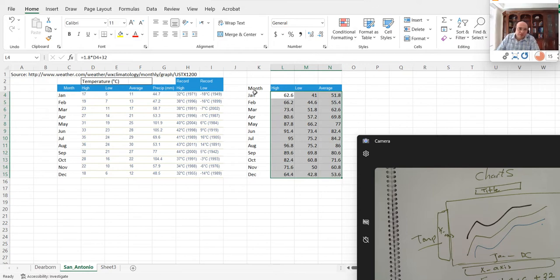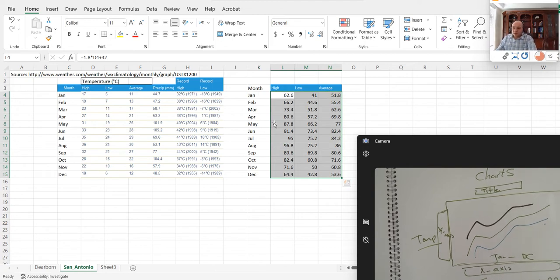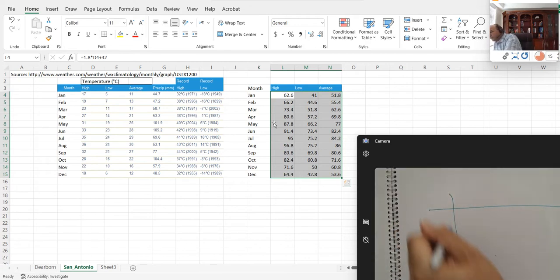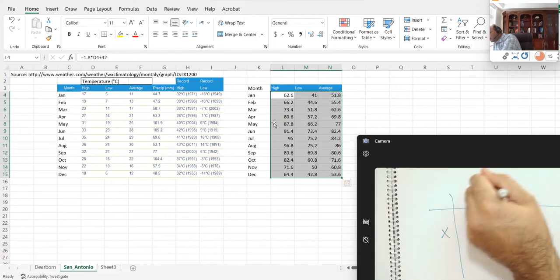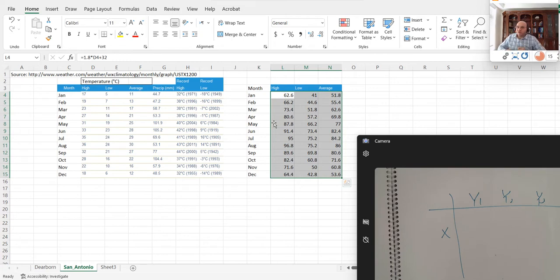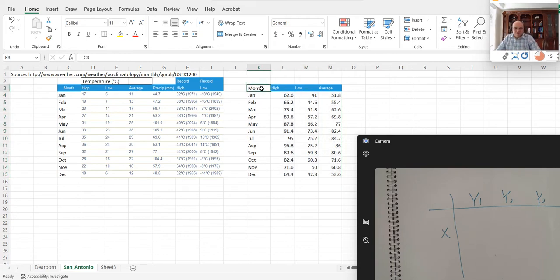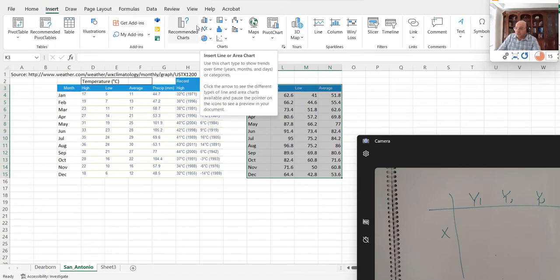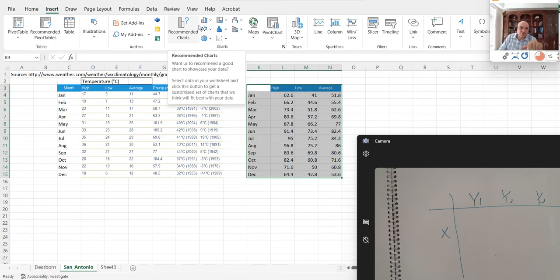Excel knows how to plot automatically. If you have your data structured as X, Y1, Y2, Y3, it will handle the plotting for us. I'll intentionally delete the month column from that section and then select all the data. Go to Insert and select a chart. Based on the data, I'm looking at a line chart — you can click 'Recommended Charts' to see what Excel suggests.